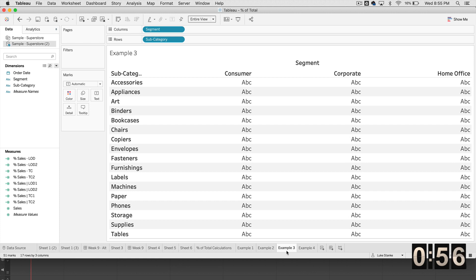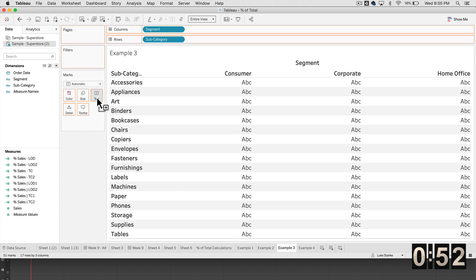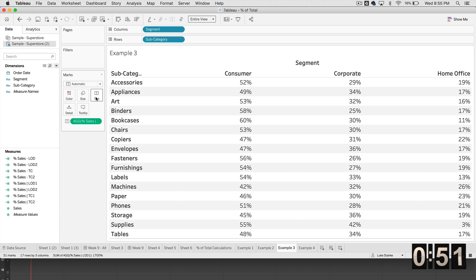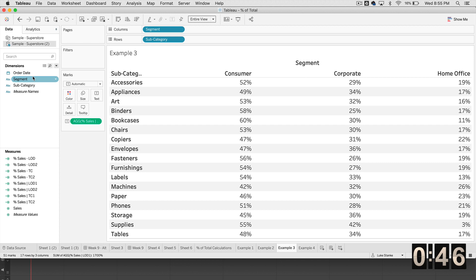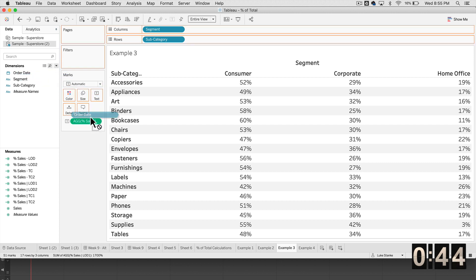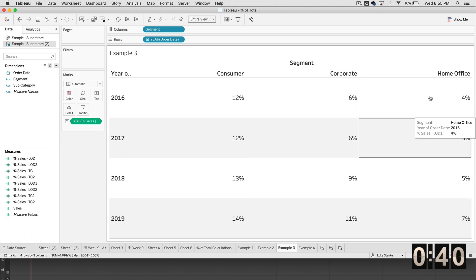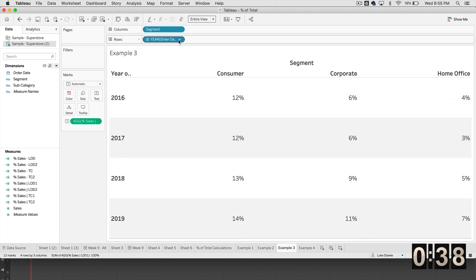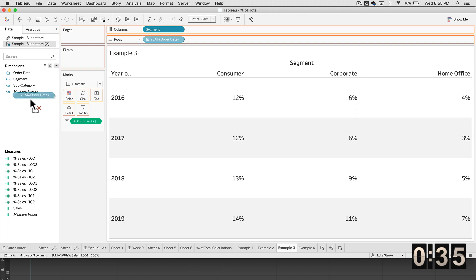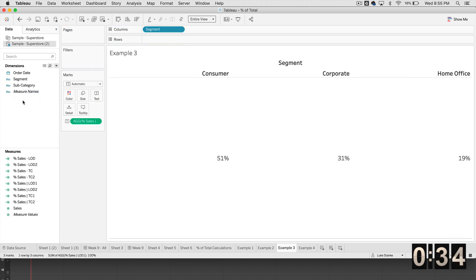Example three, we are just going to click and drag LOD number one onto our view. And this calculation only works if we have subcategory on our view, as we're aggregating by it. And we can just check that really quick. If I would just bring order date out onto my view, you'll notice that it breaks and it does not give me the values that I'm looking for by year. That's because we specified those values at the subcategory level.